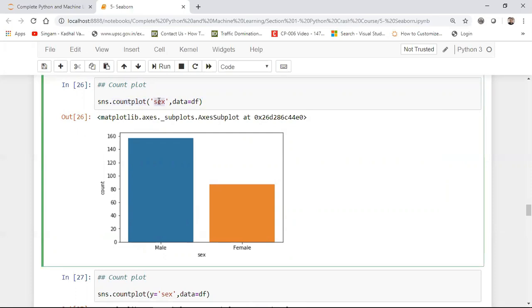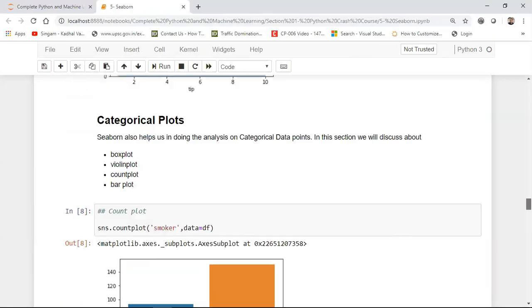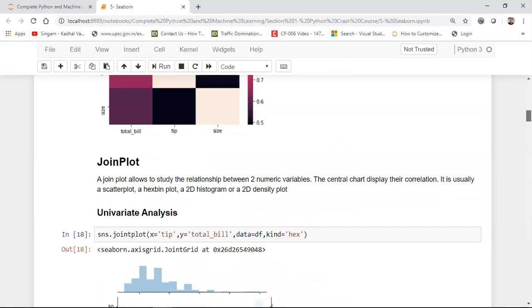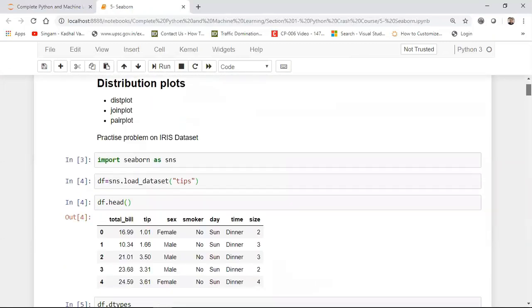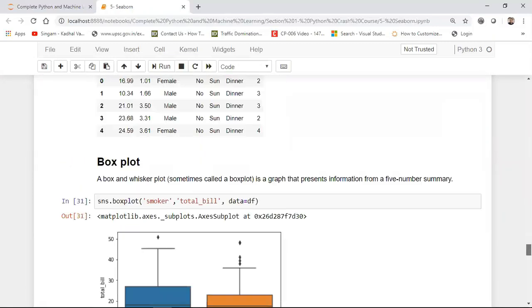You can also use other features like smoker also. Here you can see that more number of people were not smokers. So apart from that, let us see some other things, some other feature over here. I also have something like day.